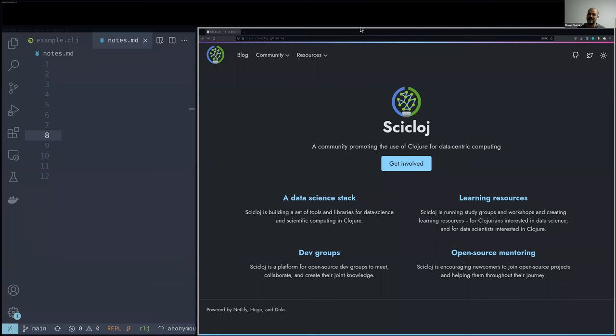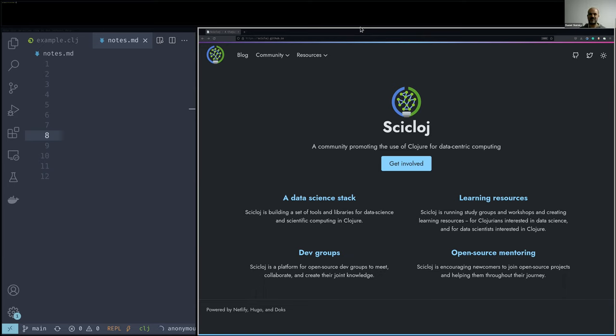Hello, this is Danielle Slutsky. Here we have a short status report of a certain problem that some of us care about these days in the Clojure ecosystem.